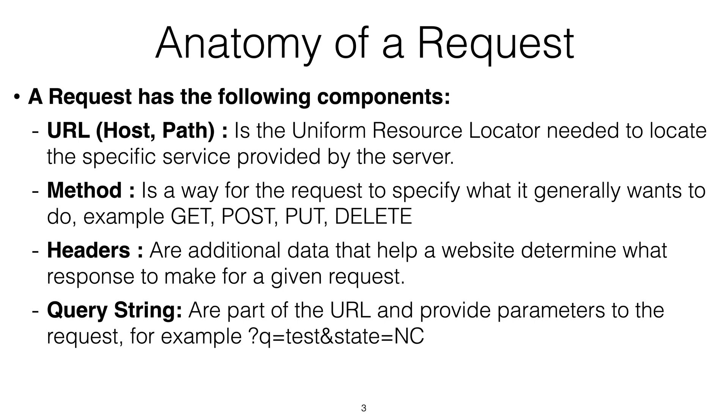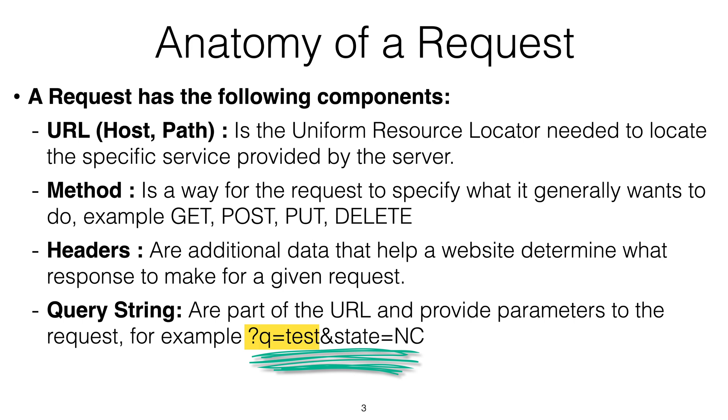And then a query string. A query string is in some URLs that you see. At the end of the URL, there is a query string which starts with a question mark, then a key equals value. For example, Q equals test. And you can send multiple parameters. Parameters are separated by the ampersand sign. So you have Q equals test and state equals North Carolina, for example. So basically, that's the query string.